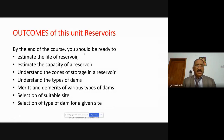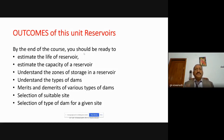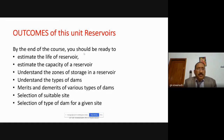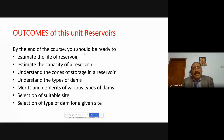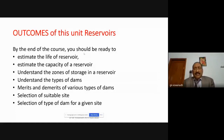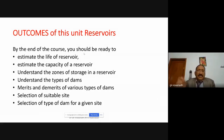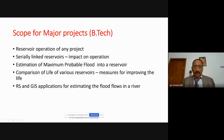We have finished Unit 1 on reservoirs. The basic outcomes expected are: estimating the life of a reservoir, estimating the capacity of a reservoir, understanding the various zones of storage such as live storage, gross storage, and dead storage, understanding the types of dams including gravity dams, concrete dams, earth dams, arch dams, buttress dams, steel dams, and timber dams, their merits and demerits, and how to select a suitable site for a dam and a suitable dam for a given site.